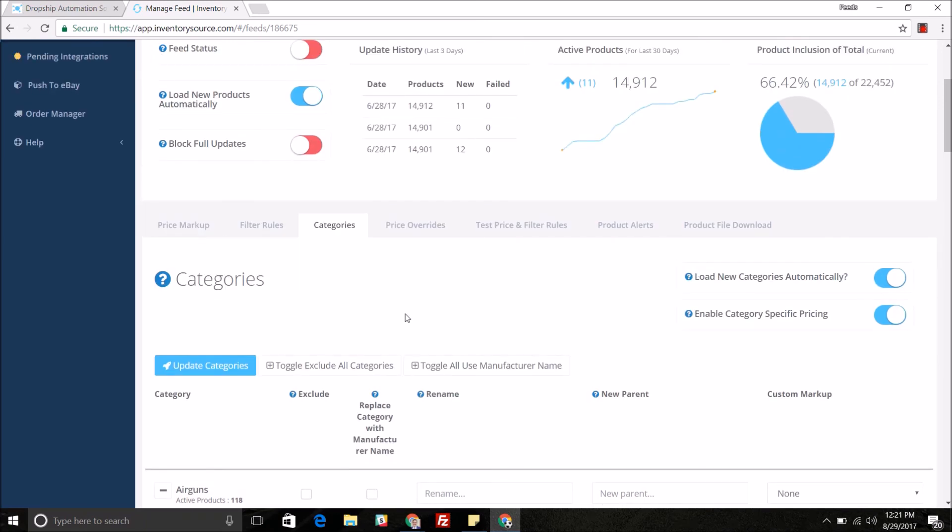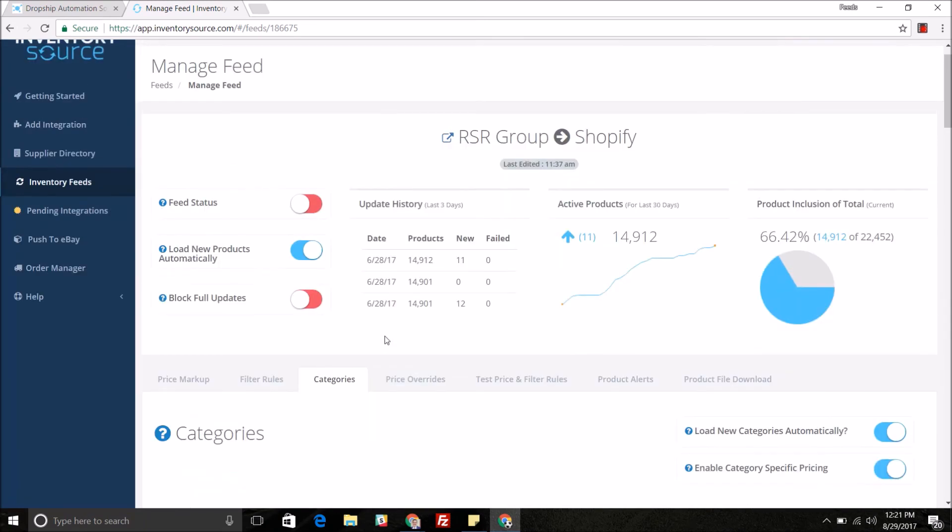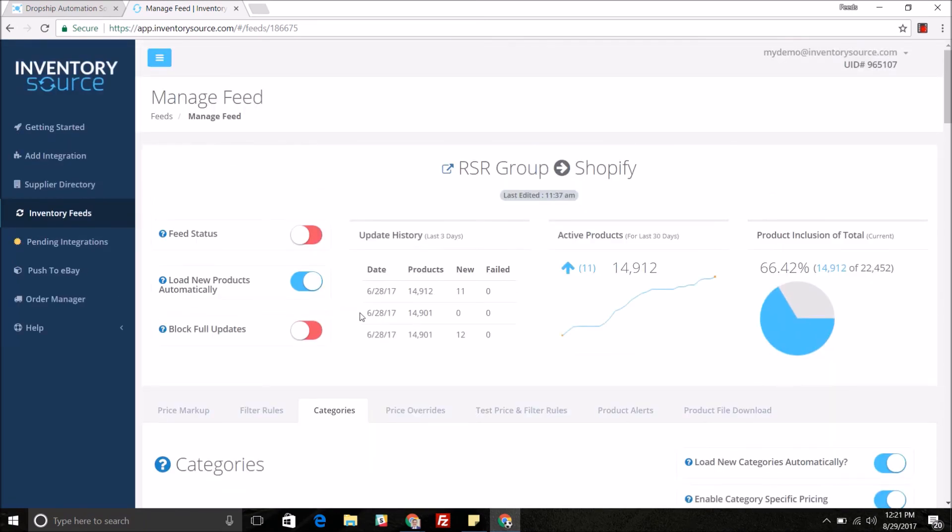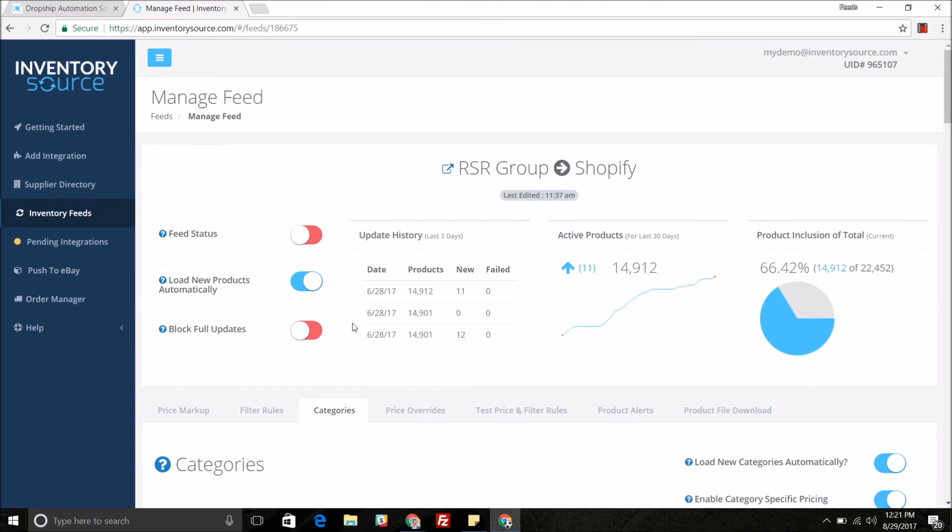That's a little bit more about our category mapping tool and how you want to map out the categories that you see fit for the specific integration. Thank you.